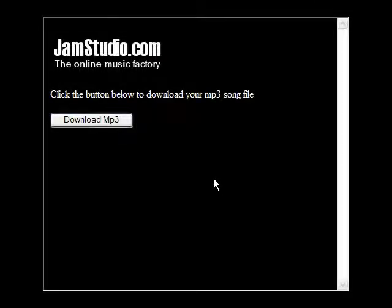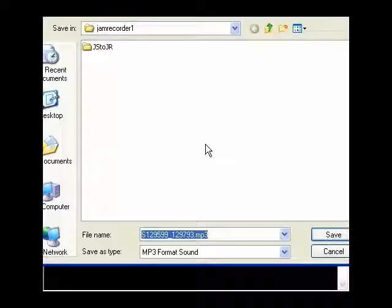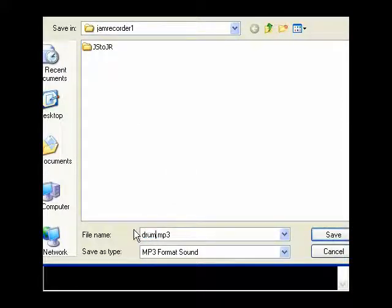Click on Download MP3. That'll pop up an option to open or save your files. Click Save, choose where you want to save it, and then highlight all these numbers and save it as whatever you want. I'm going to save it as Drums 1, and then click Save.